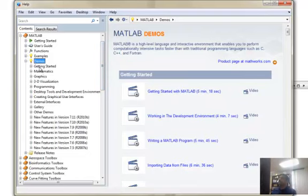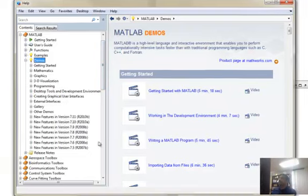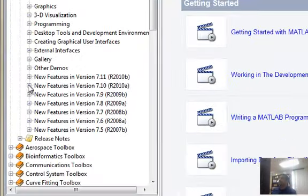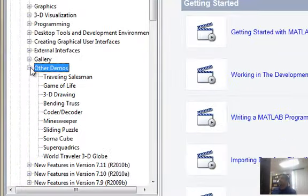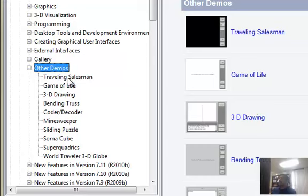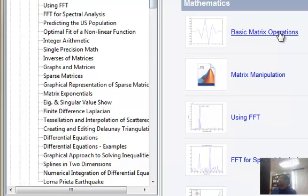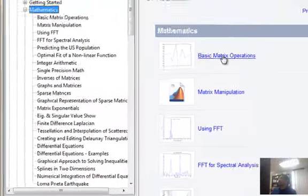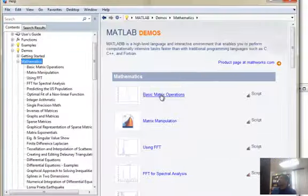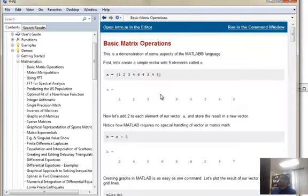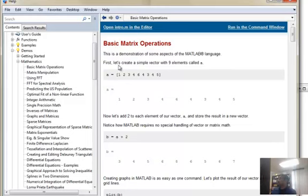Some of them are videos, some of them are just text-based examples. For example, this is a script-based example of how to do basic matrix operations. You can just click on that and it's basically an M file, a script file that they have written with lots of comments. That is something that you should be able to do when you're submitting your assignments as well - how to comment.